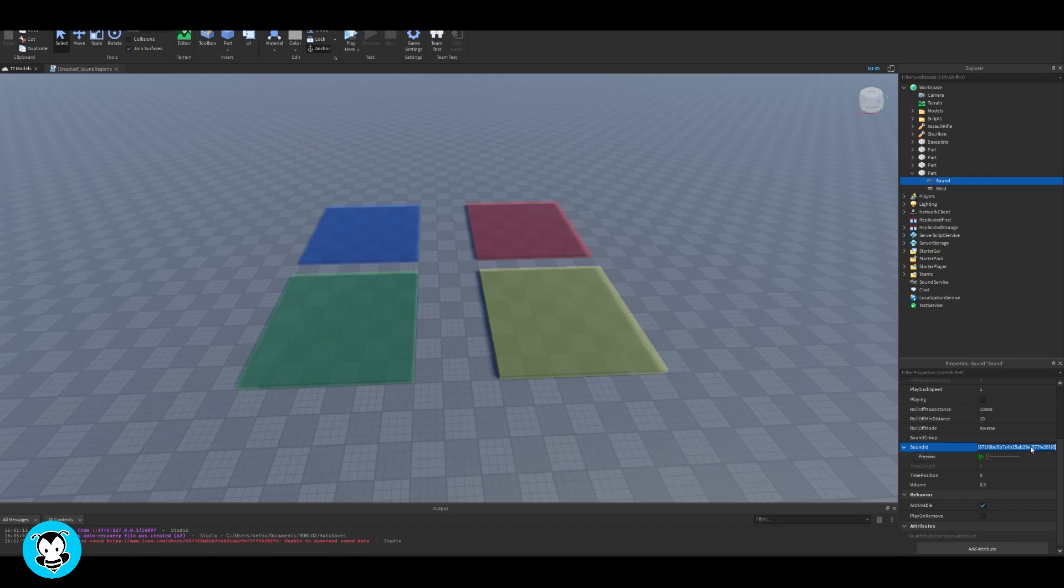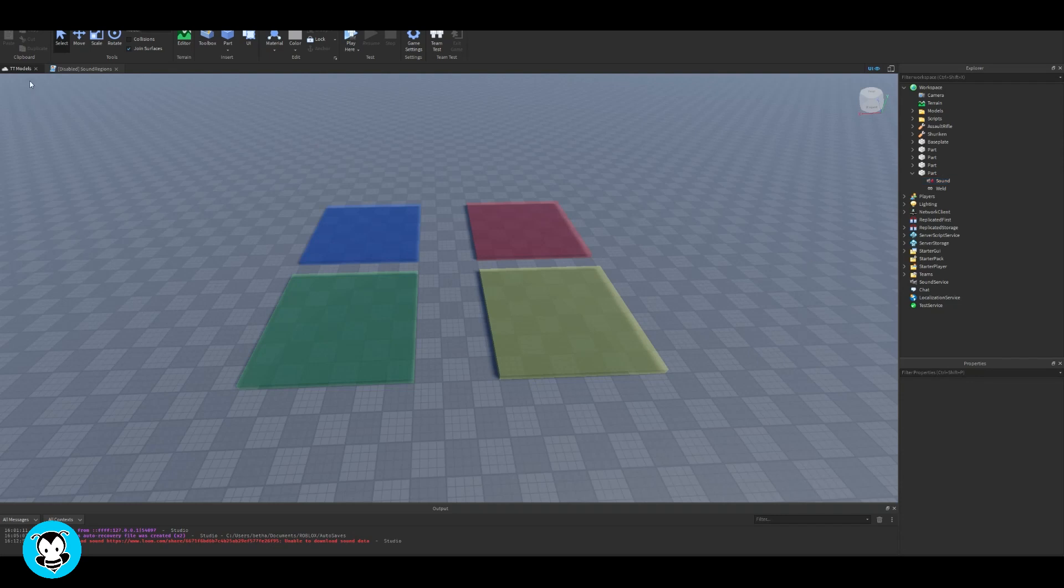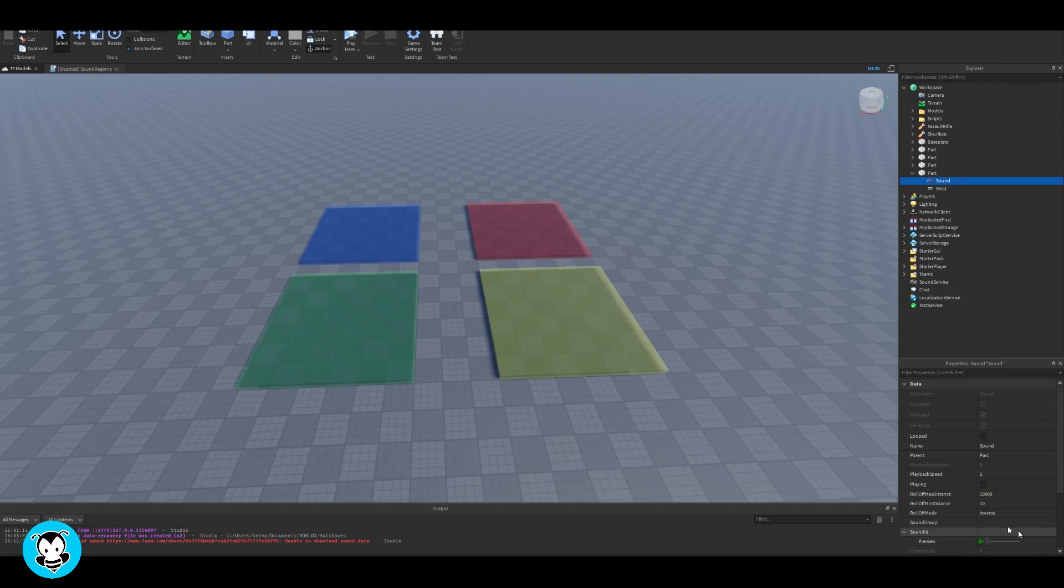So I have these four parts and these are going to be my sound region areas. You can have them transparent if you want but I'm gonna have it colored so you guys can see what's up.